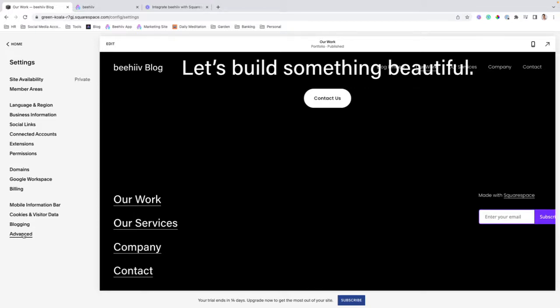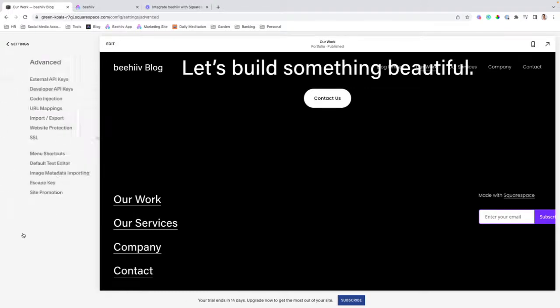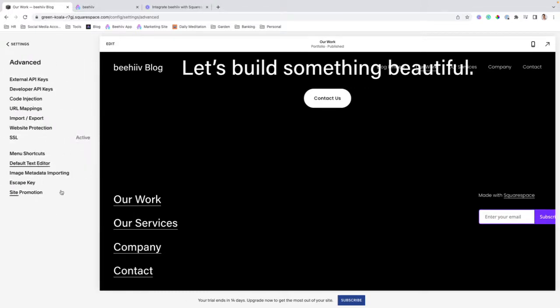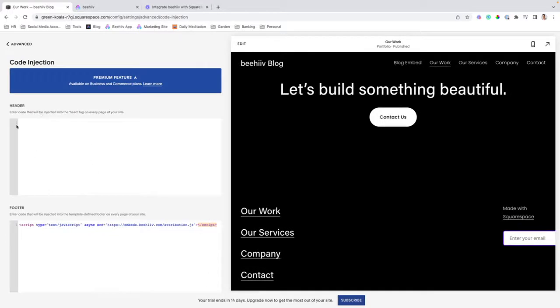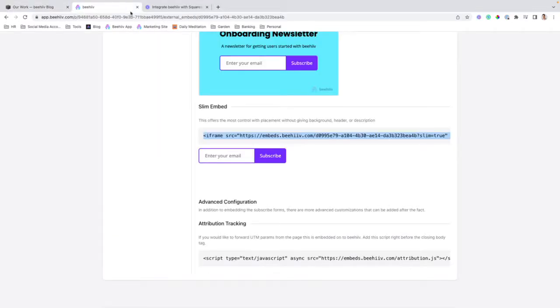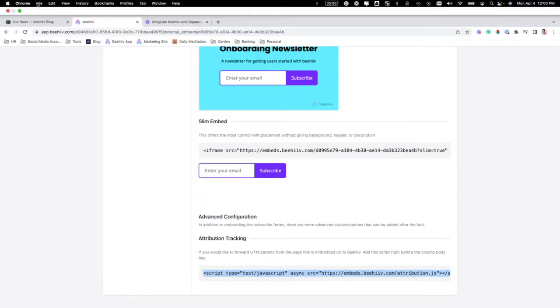But to complete this last step, we're going to click into settings, go down to advanced, and then click into code injection, and we'll see this screen right here. We're going to go back to Beehive. We're going to copy this attribution tracking script.